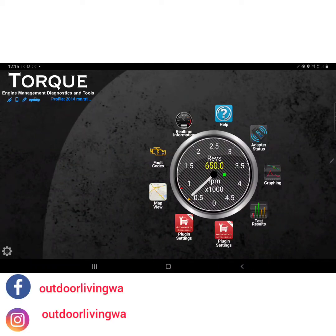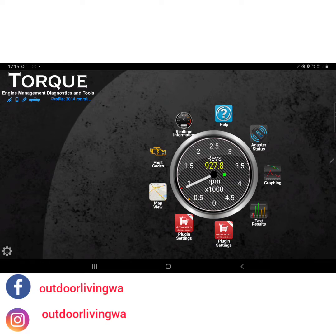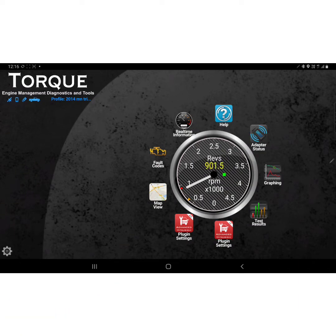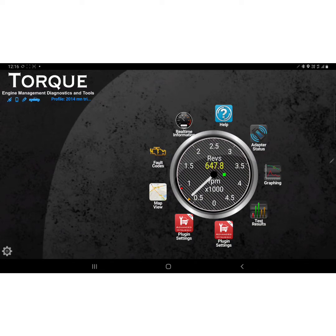Today's video we're going to take a look at the Torque engine management diagnostic and tools app that you can get on your tablet or your phone. You pair it to an OBD2 port scanner - basically you get them off eBay for about 20 bucks. It gives you a good idea of what's going on with your vehicle and makes sure you're not getting ripped off by your mechanic. We'll have a quick look through everything.